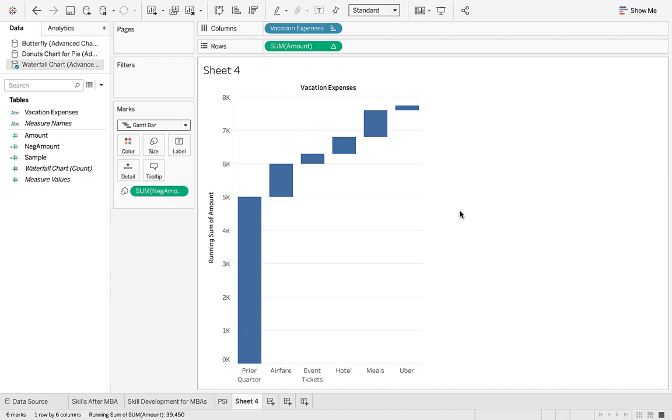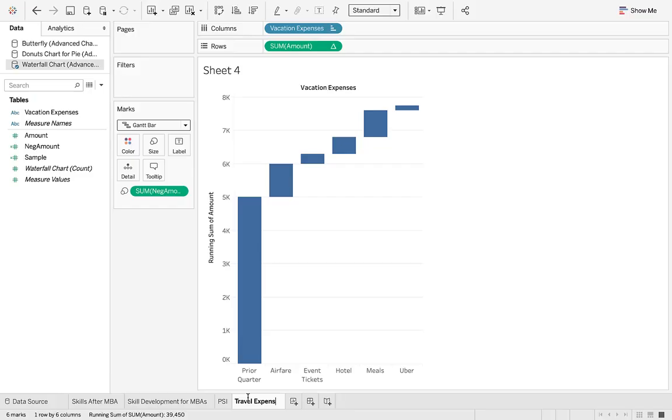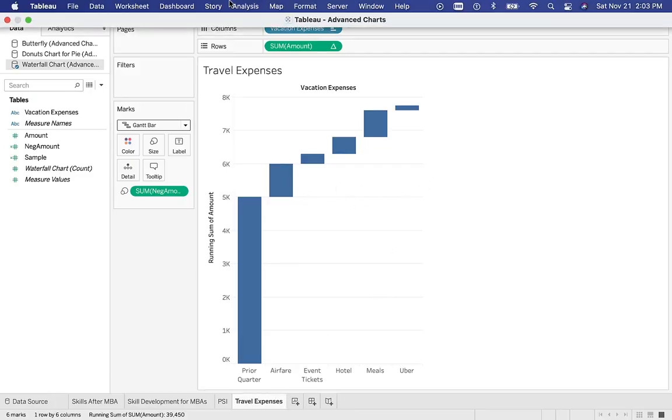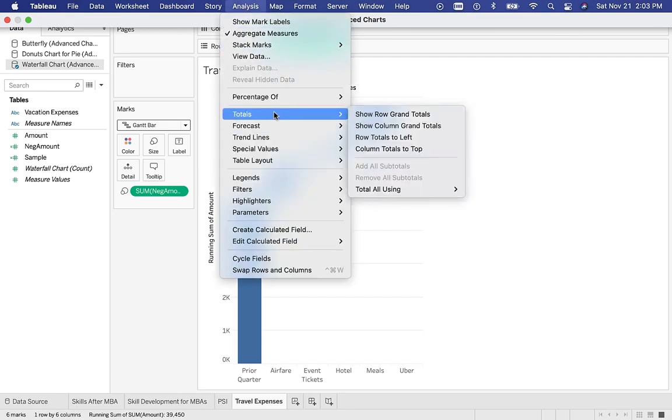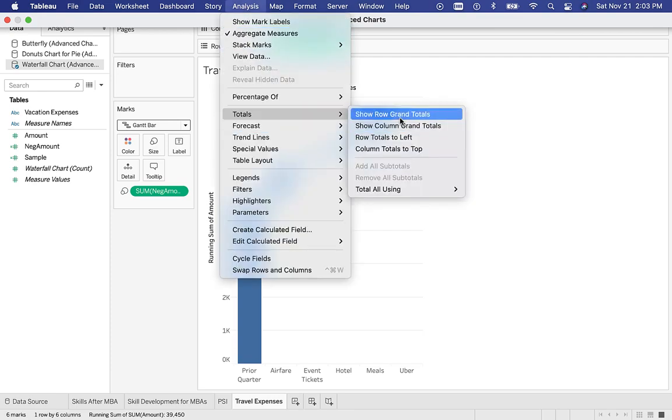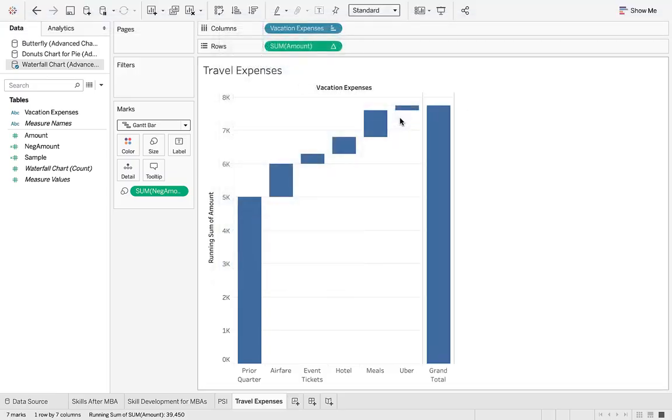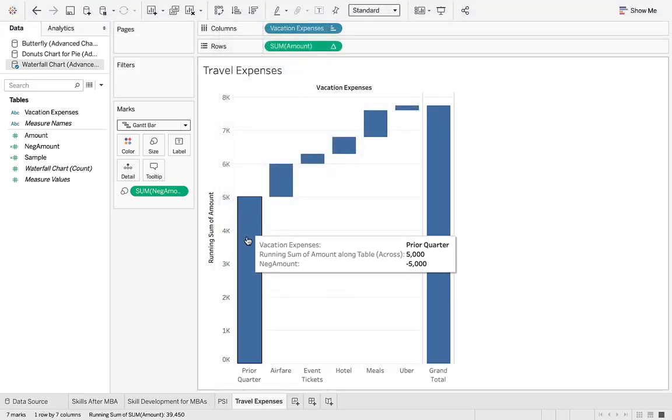For travel expenses, right? So we can save this. The thing is to not overthink some of these things, but I still don't like it because I don't see the grand total. So let's go analysis, totals, show grand total. I think it was row, and there's a grand total.